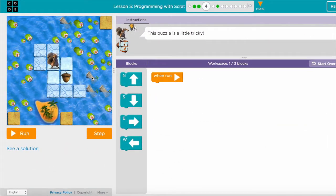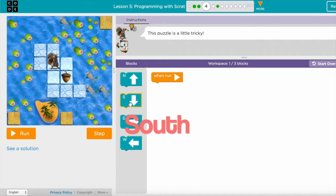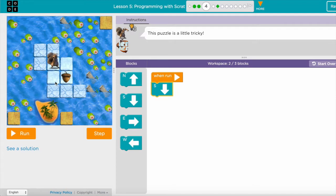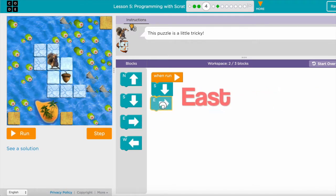In this level I need to go down first, so this is south, and then after I move south I need to move one step this way which means east.